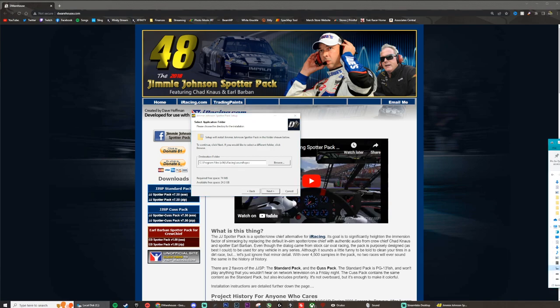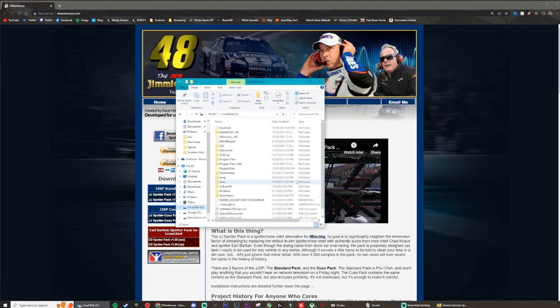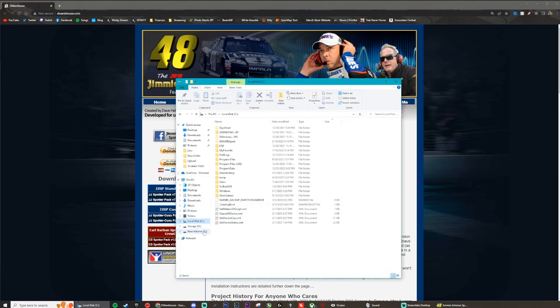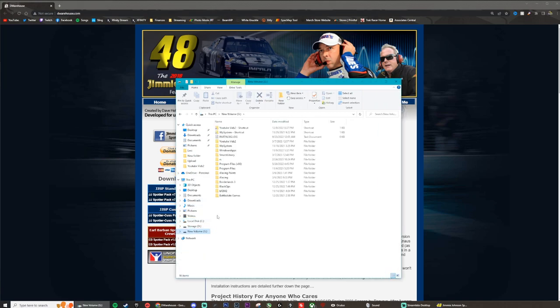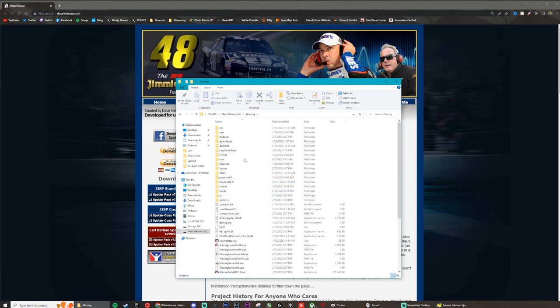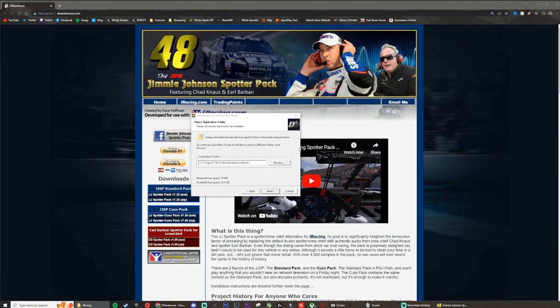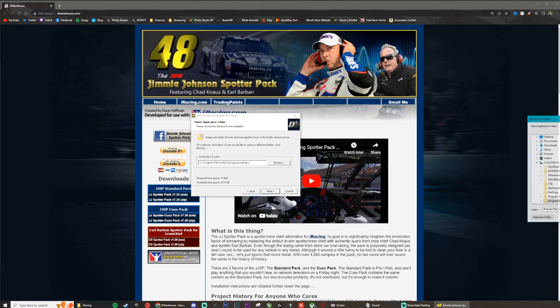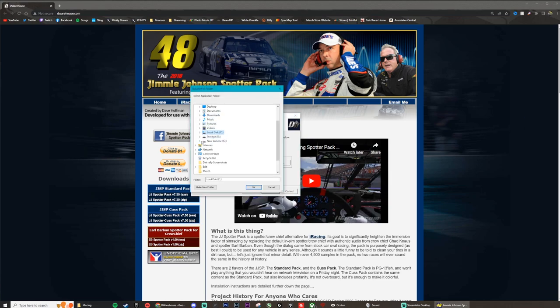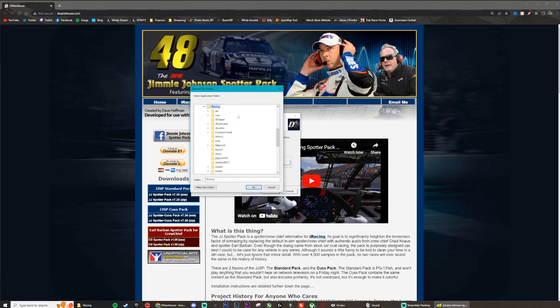Now my iRacing is actually not in my C drive — my iRacing install folder is located in my G drive. So I'm actually going to need to change where this installs to. In order to do that, I'm going to click browse, then find my G drive right here and go down to iRacing.